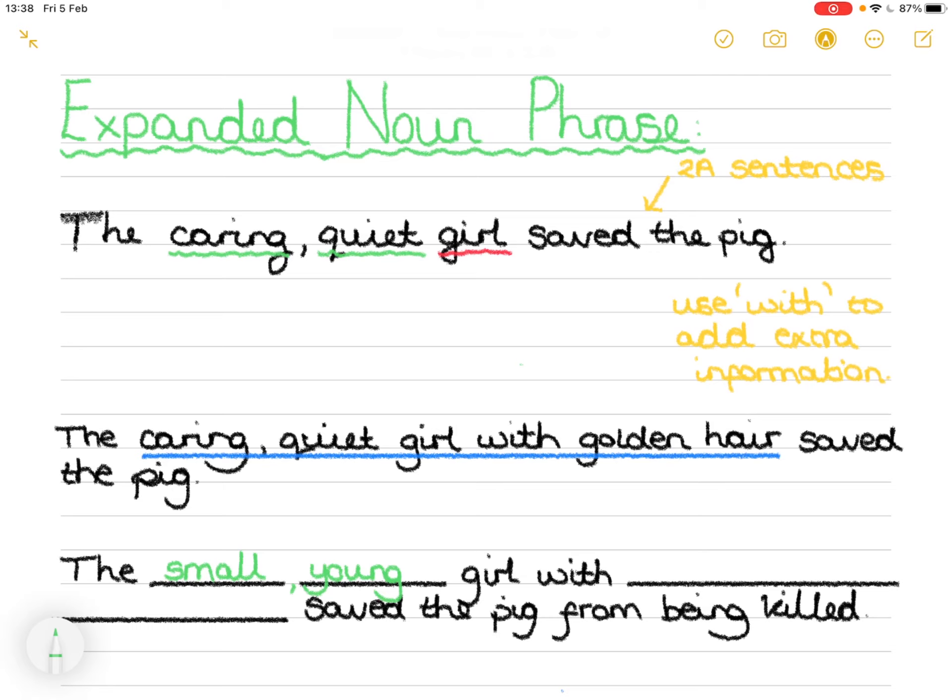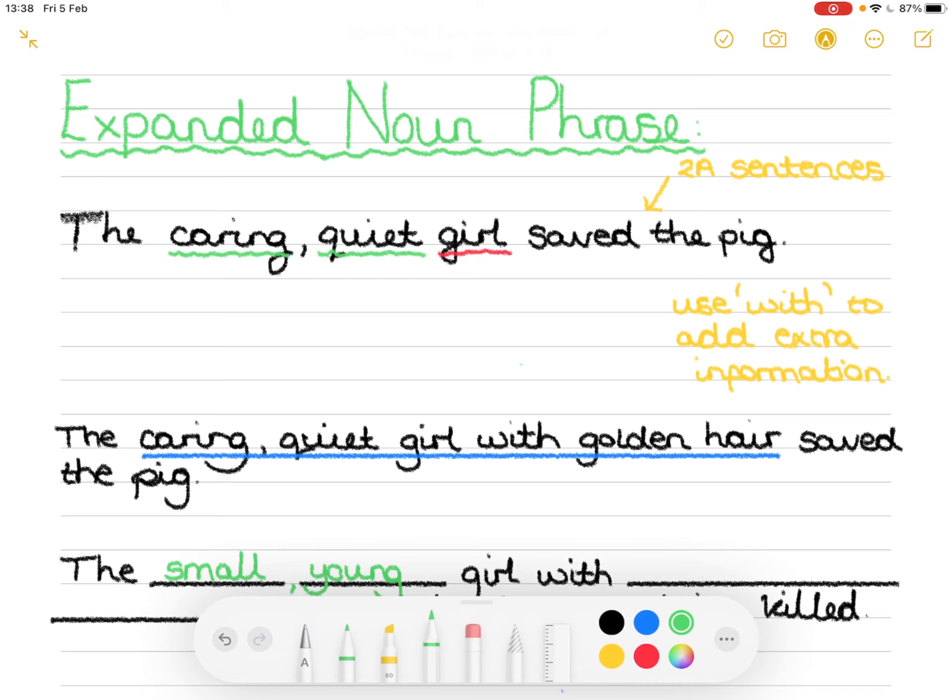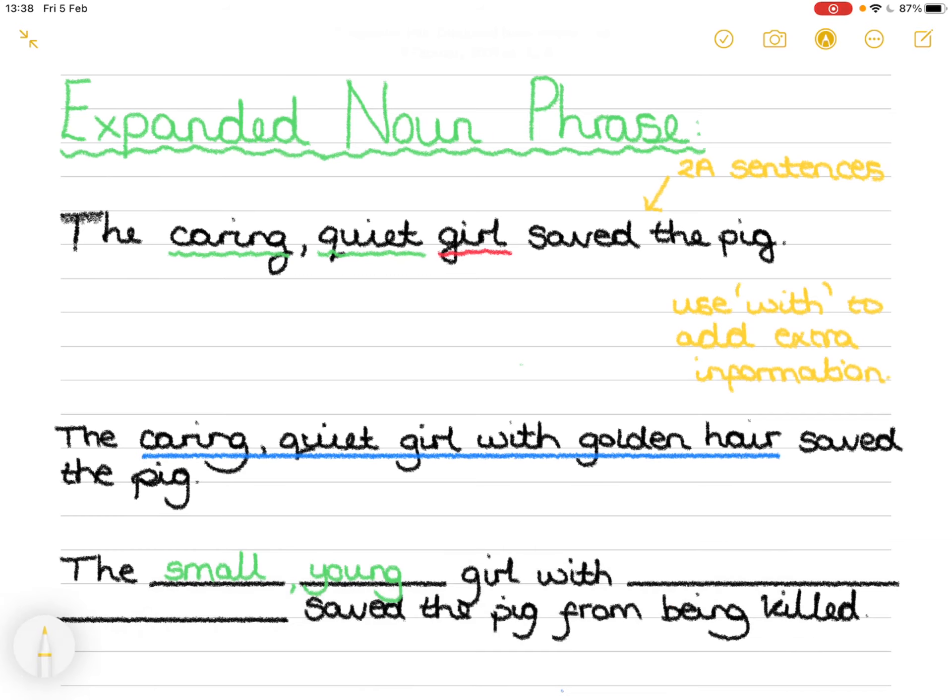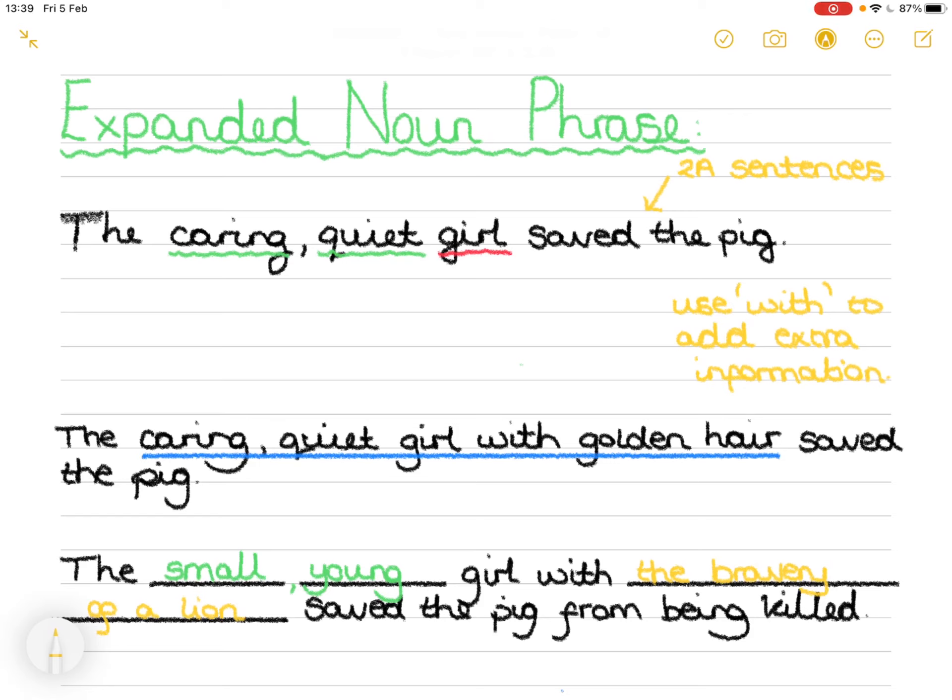The small young girl with. Now we need extra information about her. Whether it's something she has, whether it's what she looks like. I'm going to use a different color for the extra information. And I'm going to say the bravery of a lion. Because she has to be quite brave to do what she has done, doesn't she? So the small young girl with the bravery of a lion saved the pig from being killed.